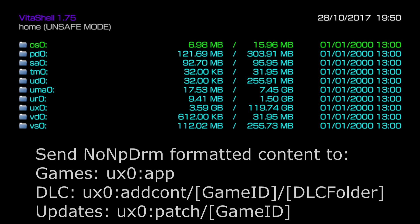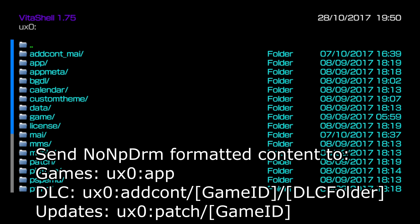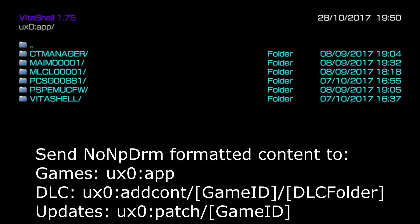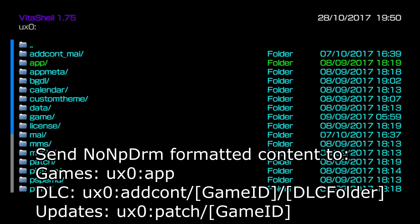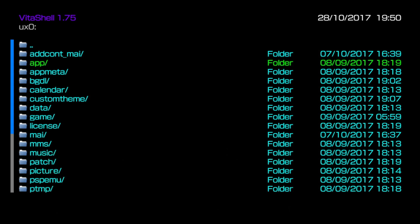I'm going to head through to my memory card now. Basically to install a game we need to place the contents of the no NP DRM backup into the uxo app folder. To install DLC we place it into uxo and then an add cont folder. To install updates we place those in uxo and then patch and then the game ID. Slightly different methods for games, DLC, and updates but all three types of content are supported.